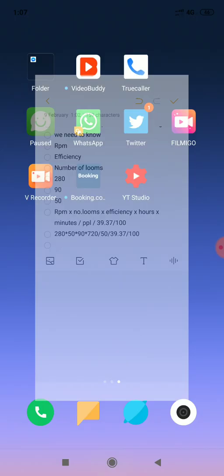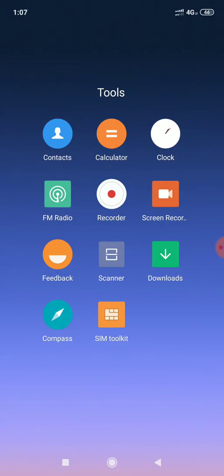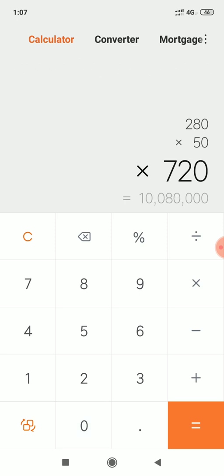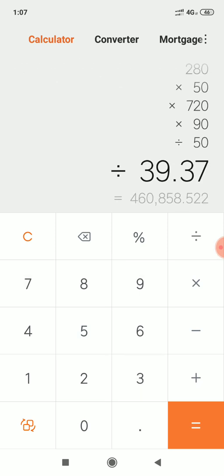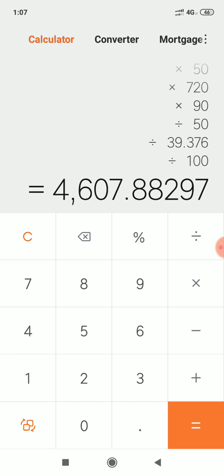Just a minute, I open Calculator. Our RPM is 280, into 50 Looms, into 720, into 90, divided by 50, divided by 39.37, divided by 100. Production is, for 12 Hours, 4,607 Meters.